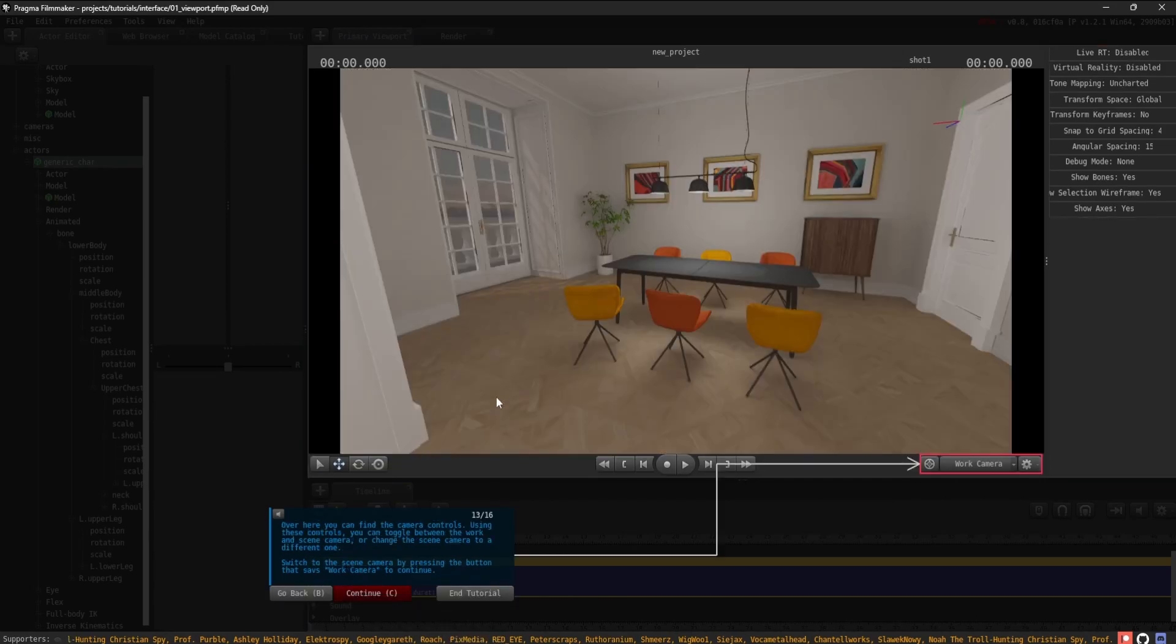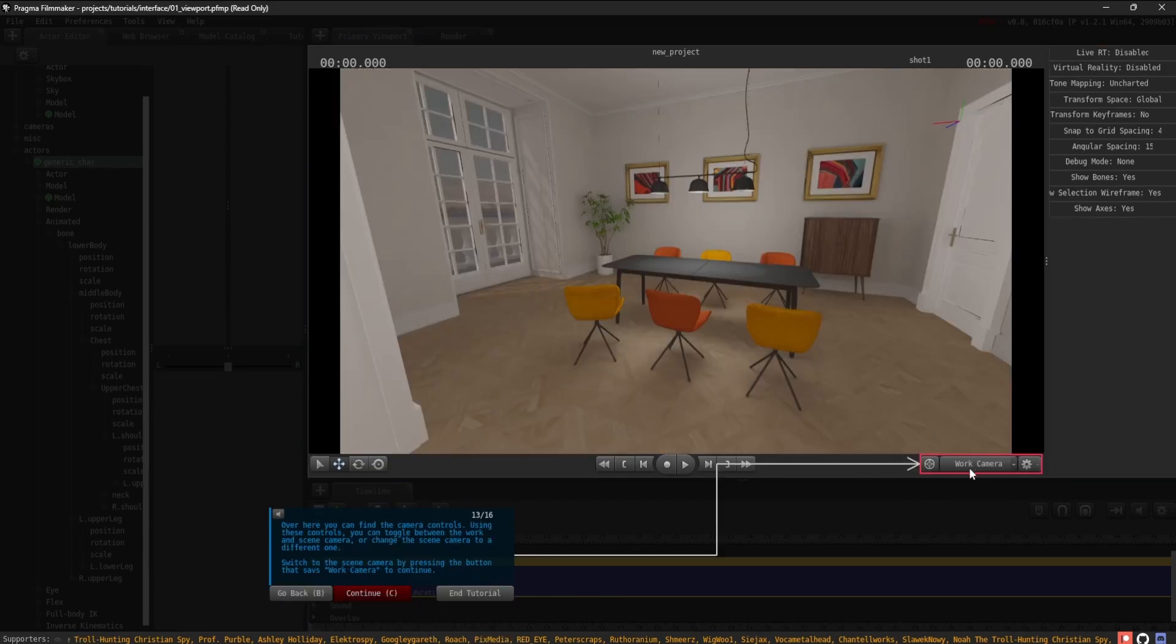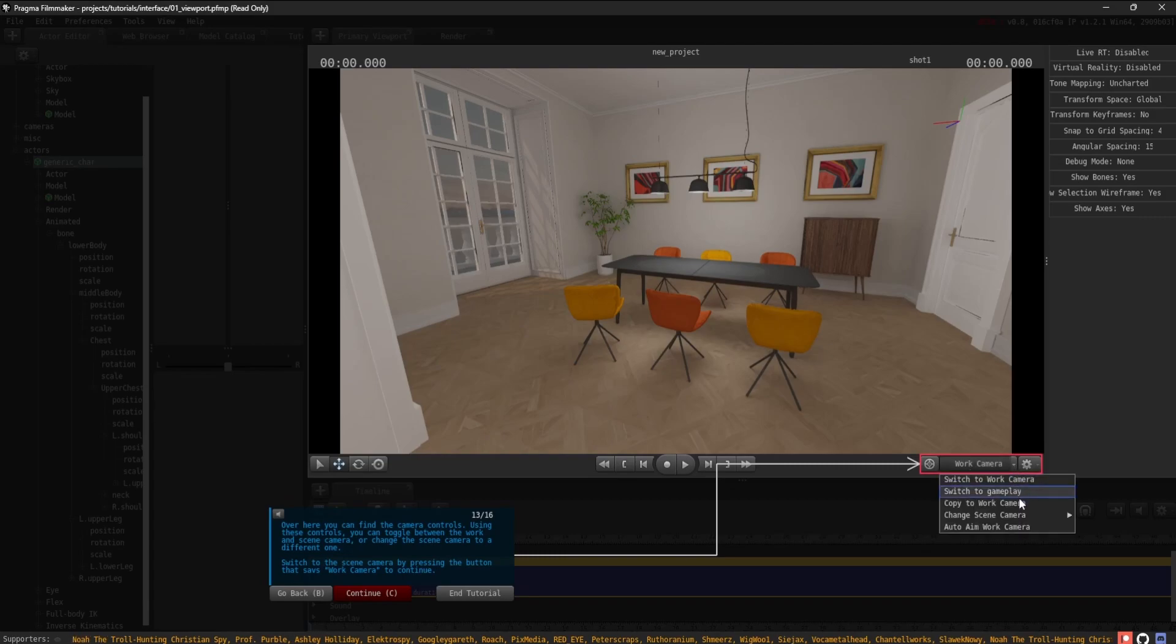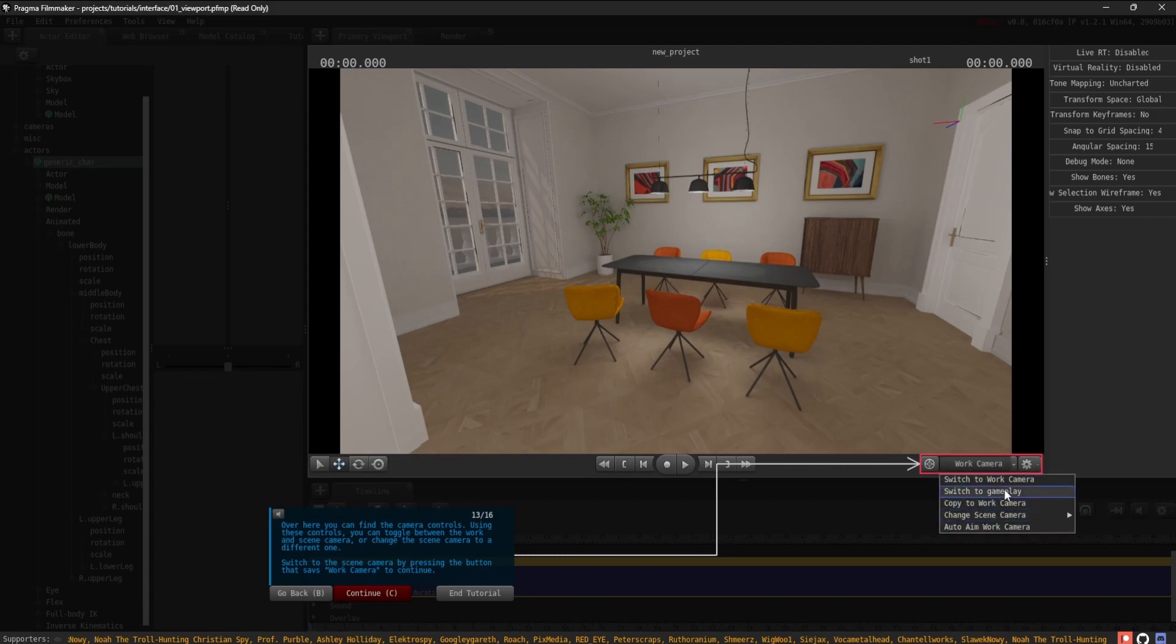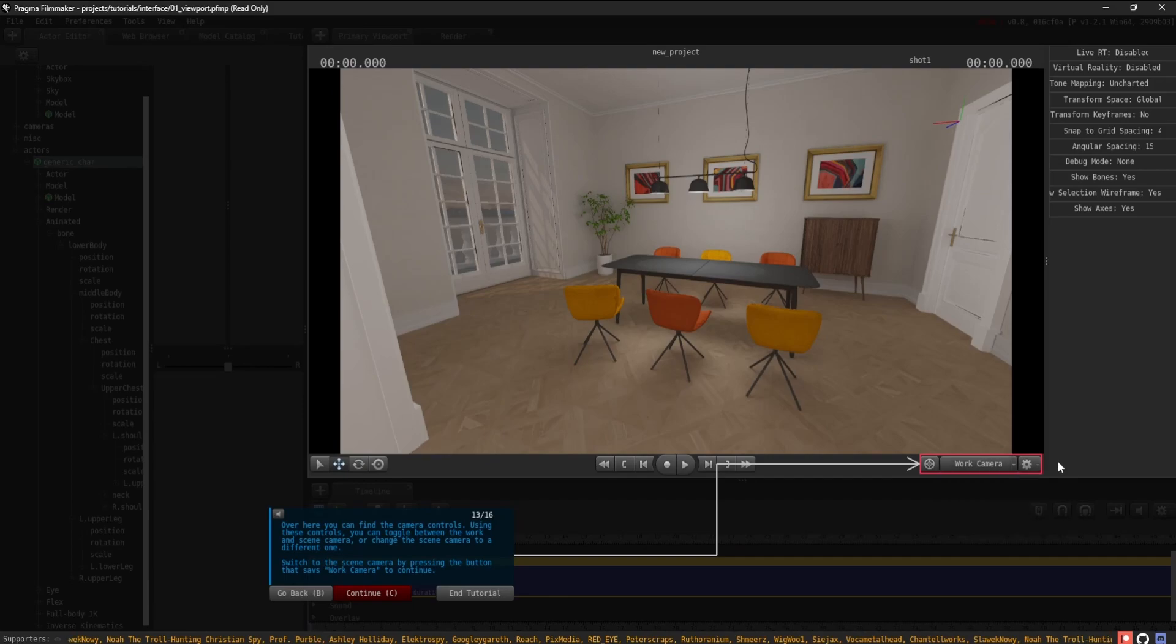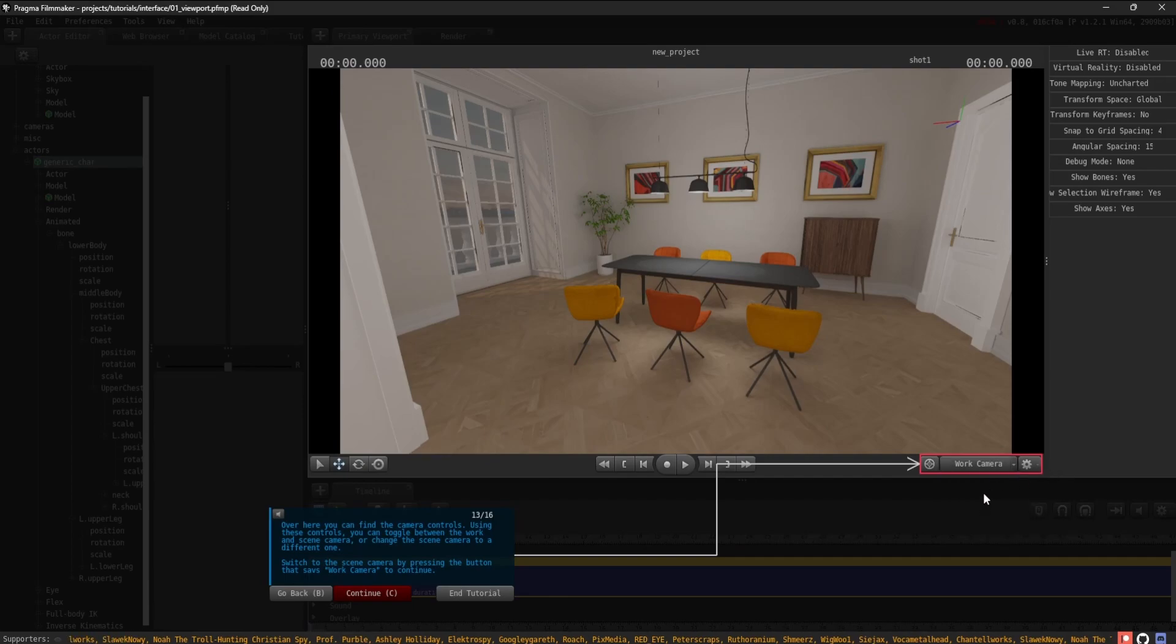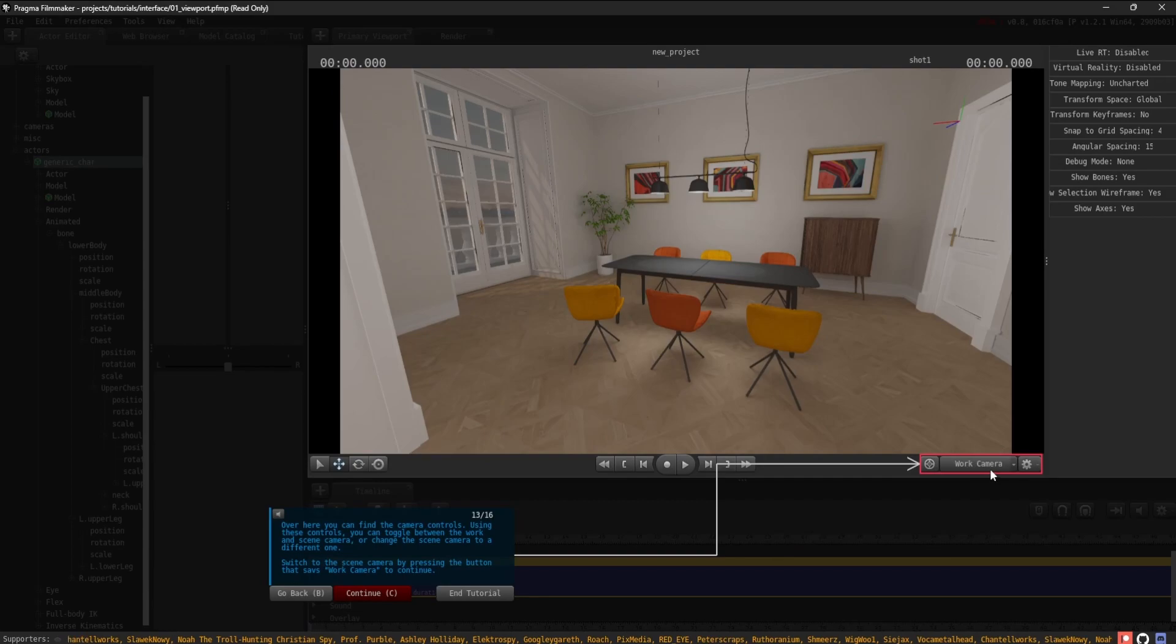Over here, you can find the camera controls. Using these controls, you can toggle between the work and scene camera or change the scene camera to a different one. Switch to the scene camera by pressing the button that says Work Camera to continue.